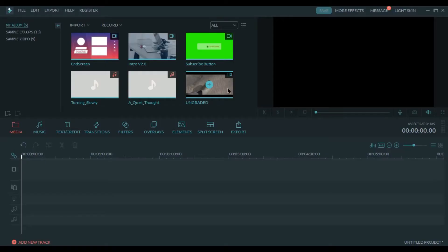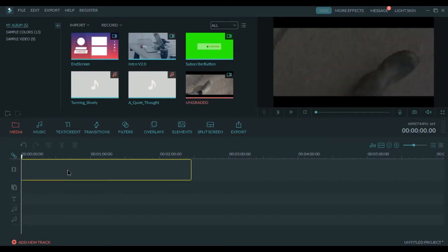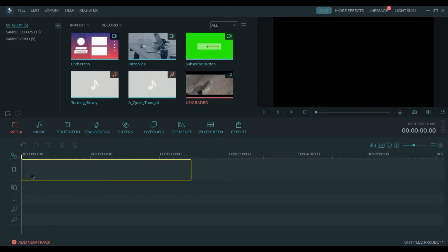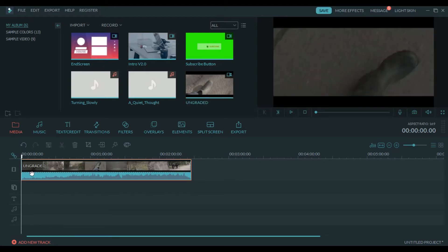Open Filmora and import the footage and move it to the timeline.